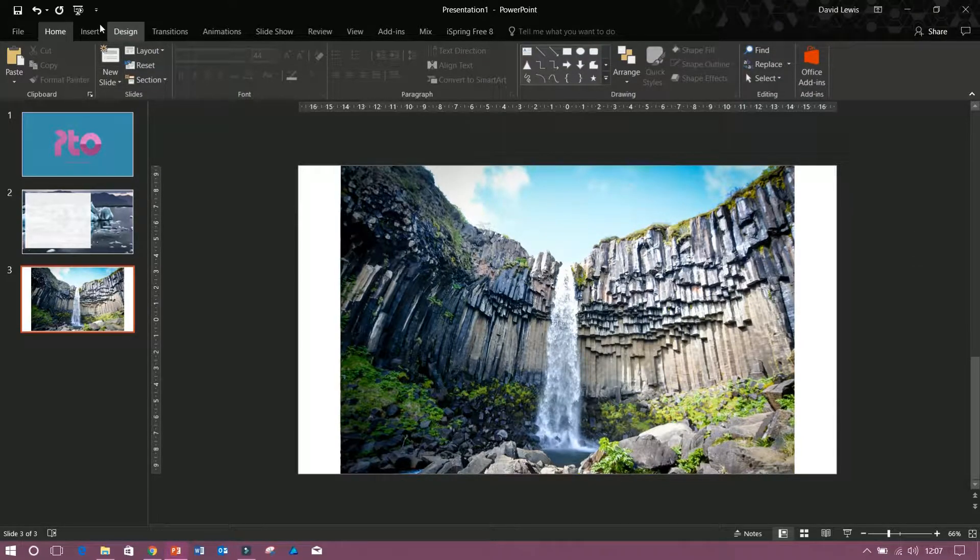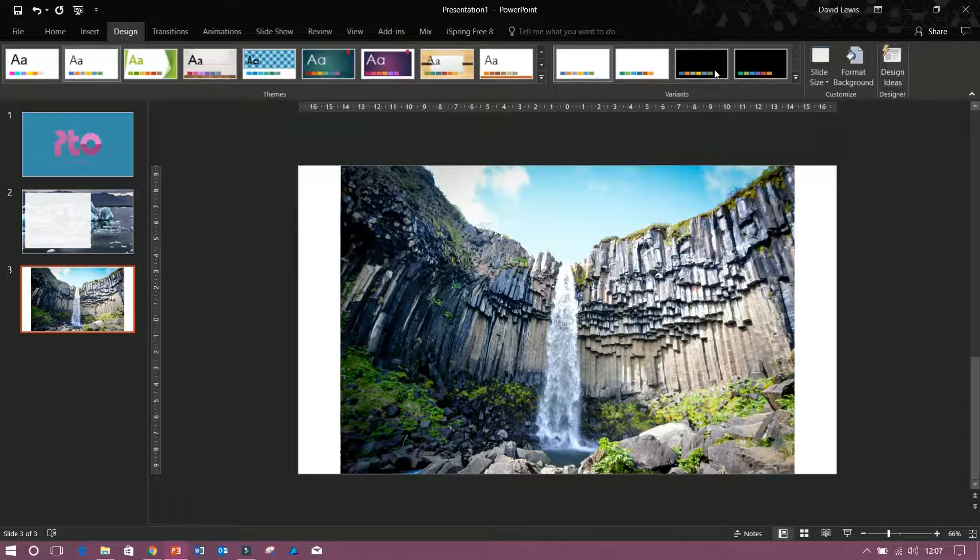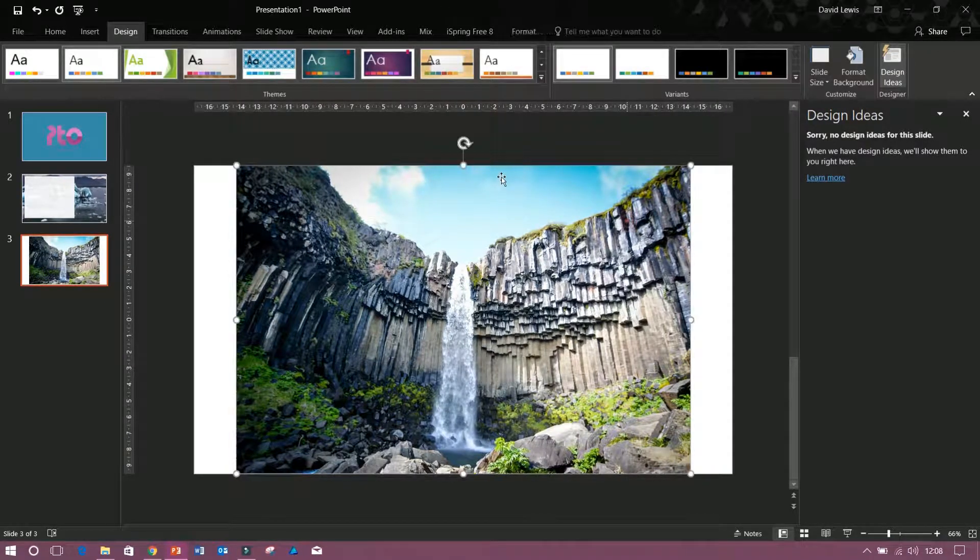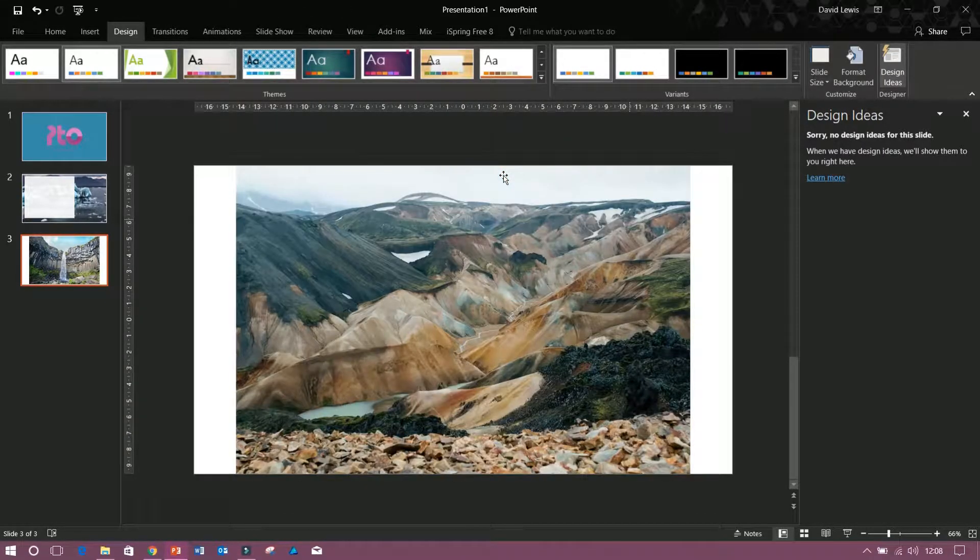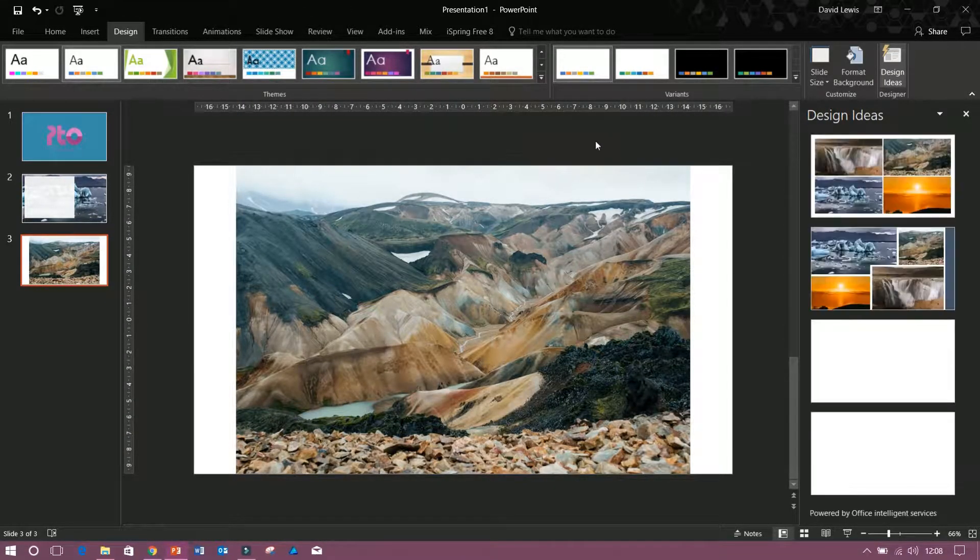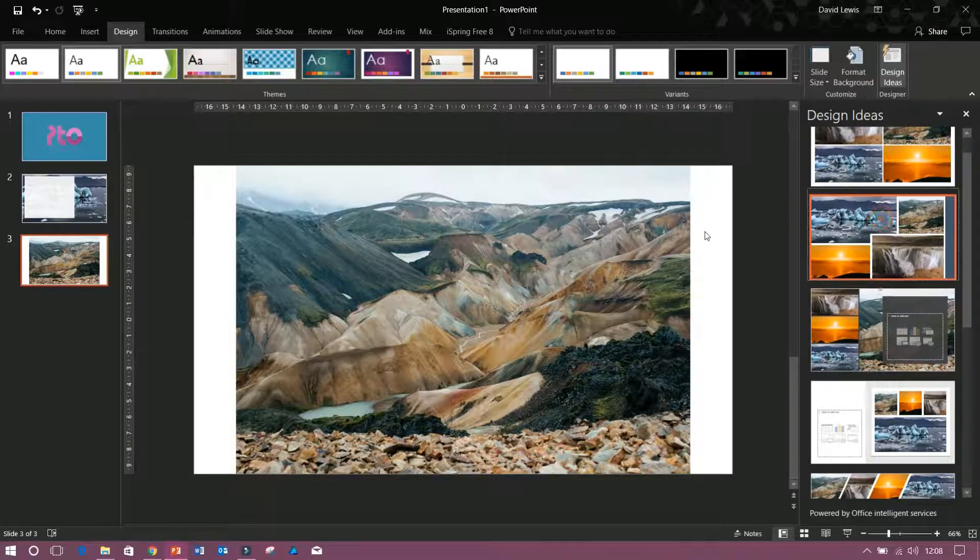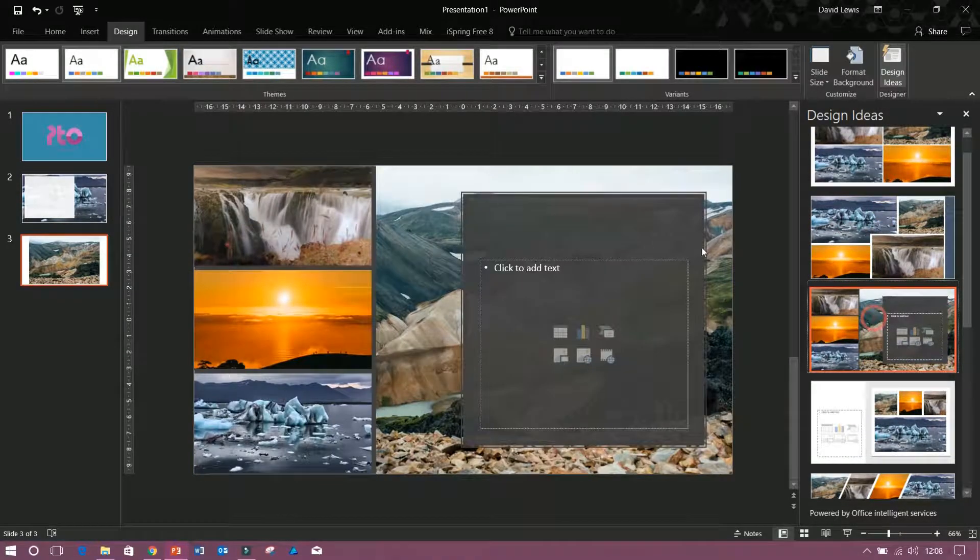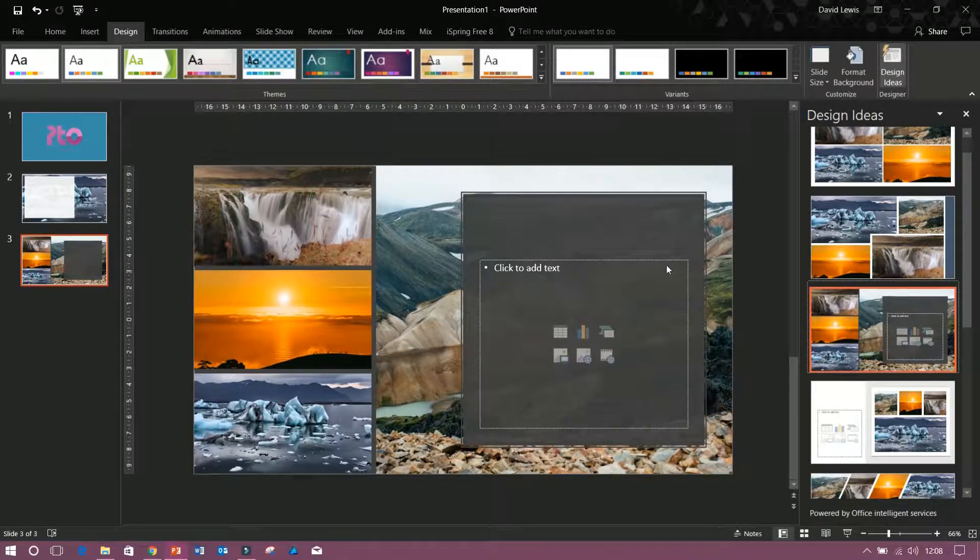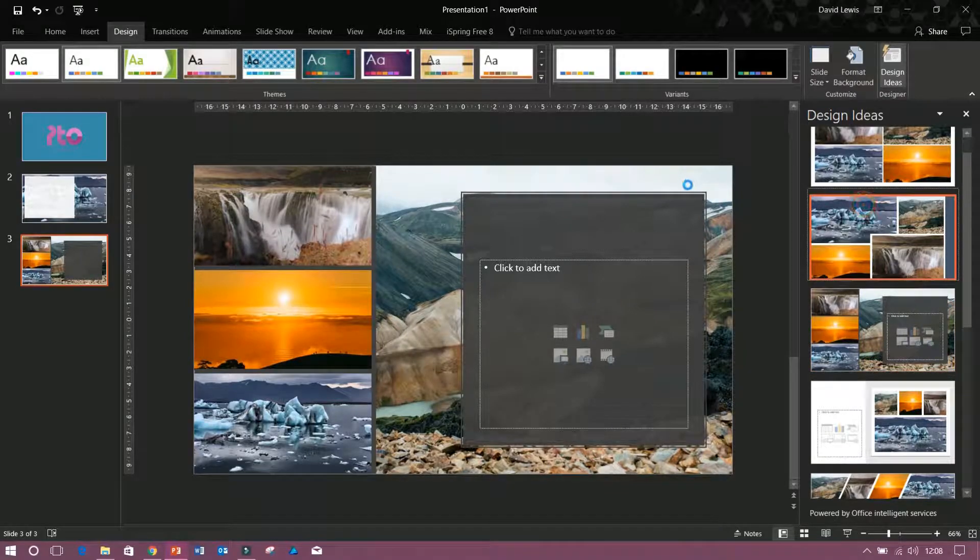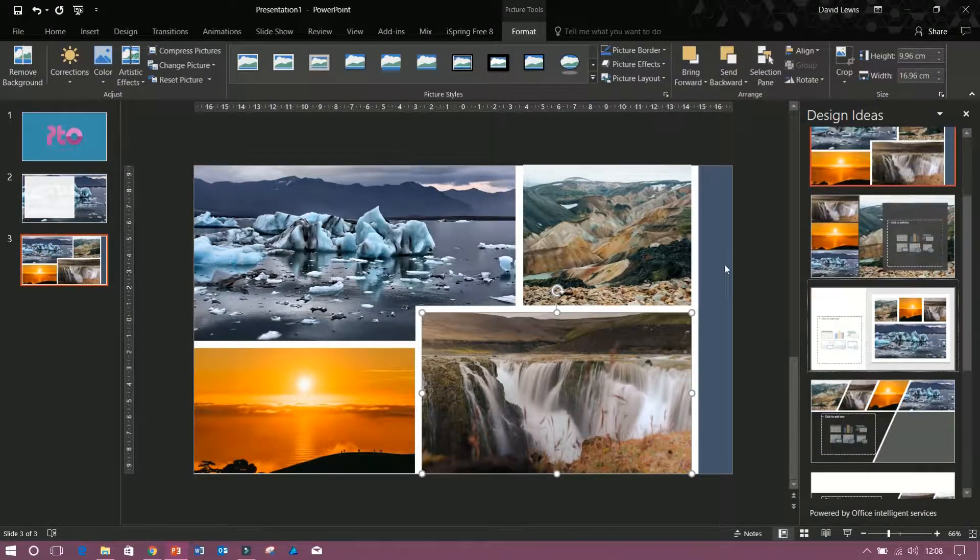All I need to do is click on the design tab and then down to the back you're going to see a section for designer and you'll see design ideas. Click on that and that will bring up the box. Now we know we're missing one so we need to take one away. It now generates different ideas, adding in shapes, text boxes, etc. It even takes text boxes away.